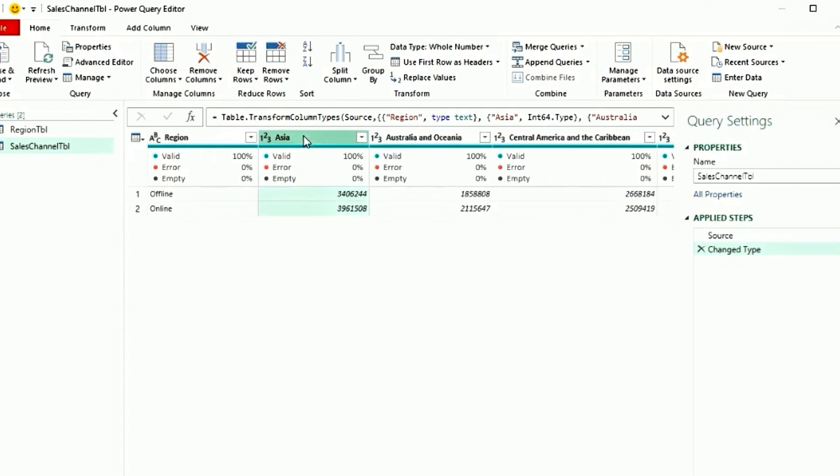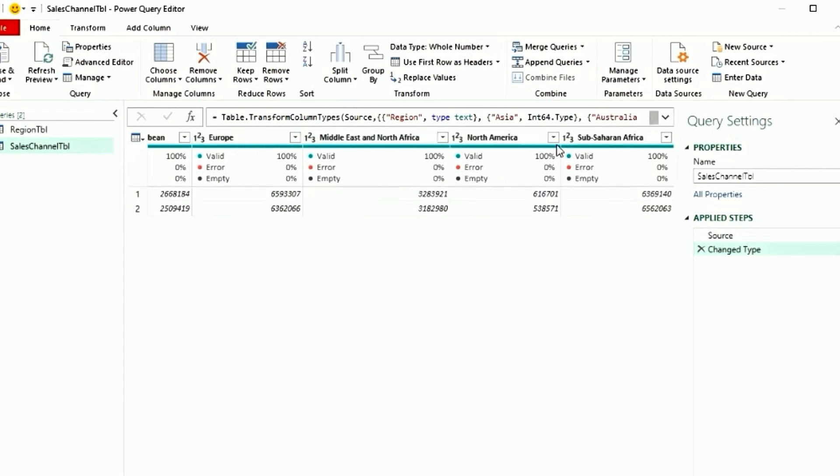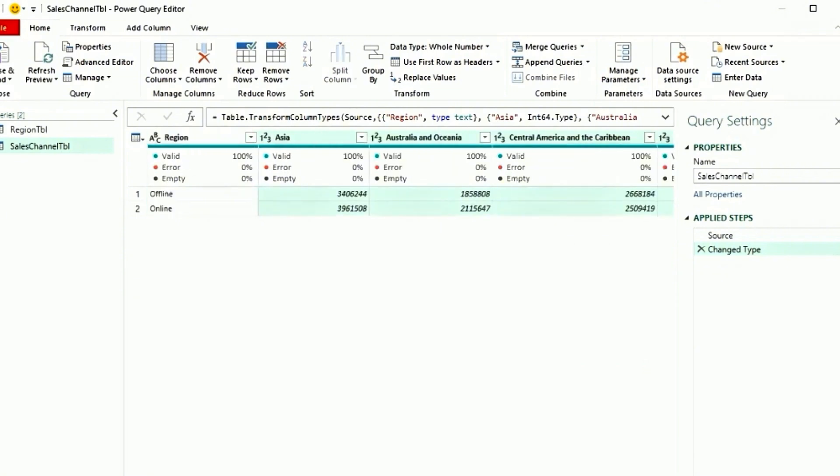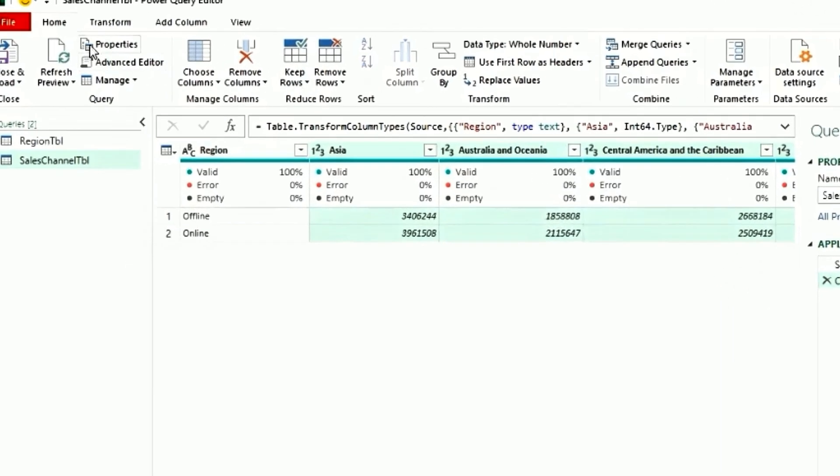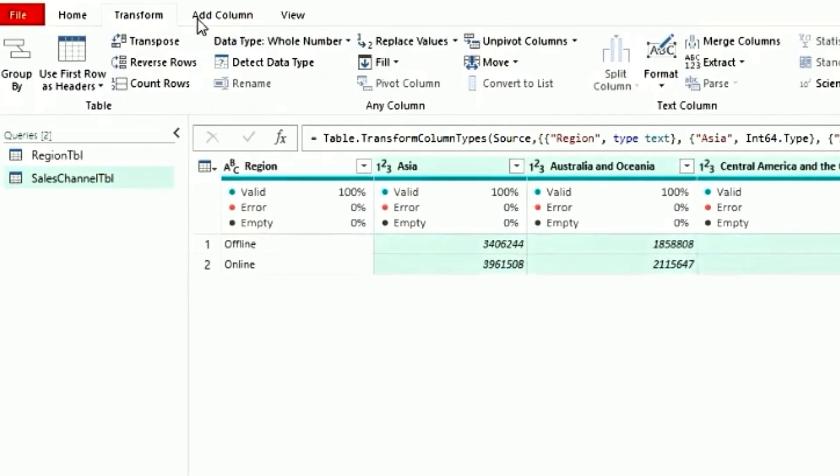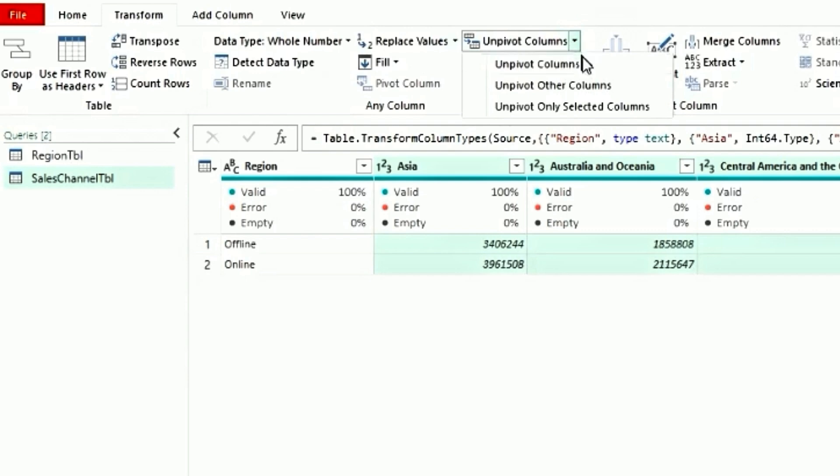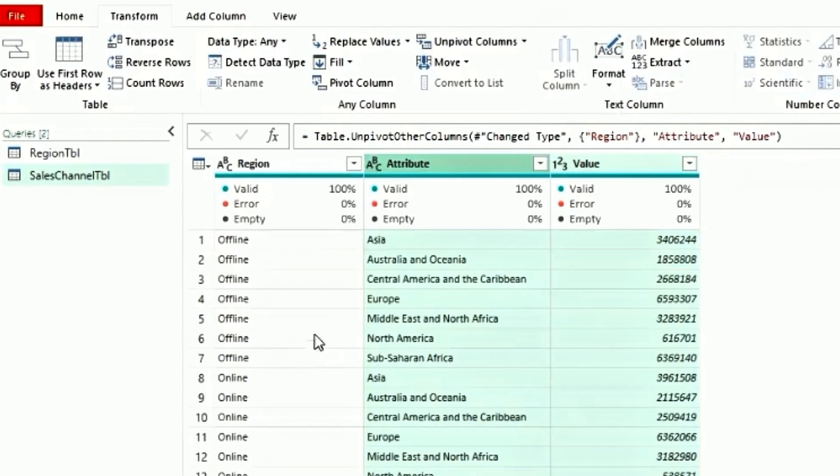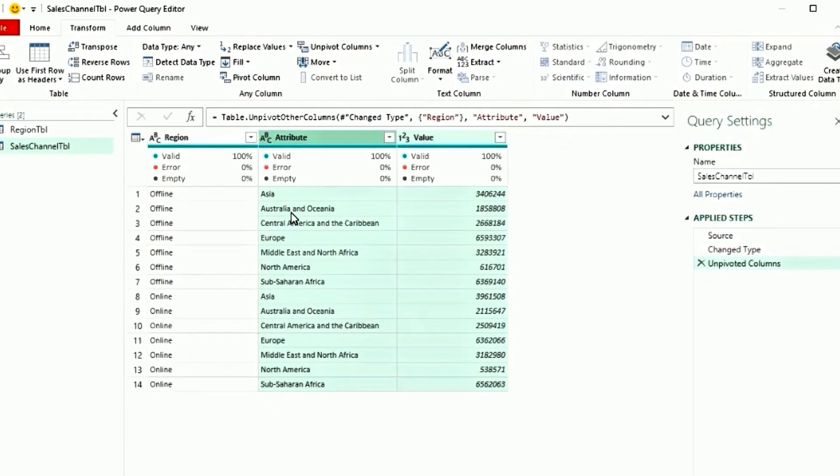So first select Asia. Press shift. Go all the way to Sub-Saharan Africa and select Sub-Saharan Africa. This will select all the columns except region. Go to the transform tab. Click on Unpivot columns and select Unpivot. Now the data is unpivoted by region and by offline and online.